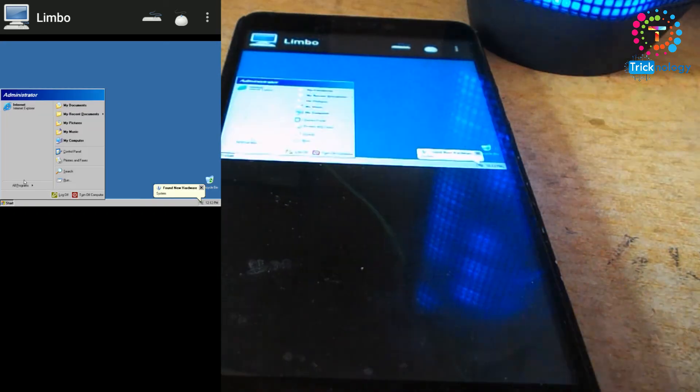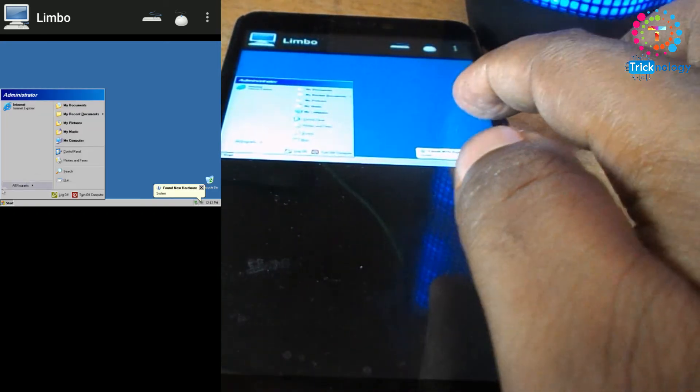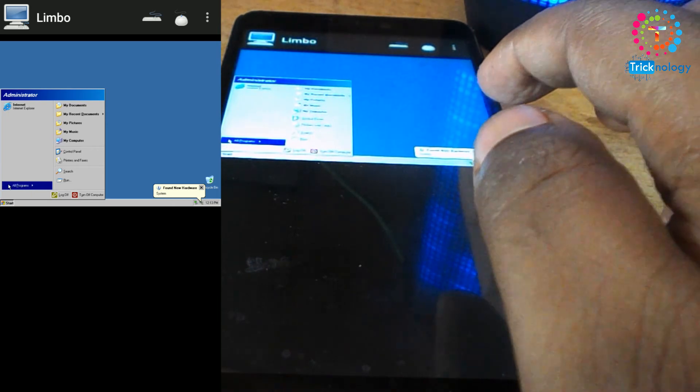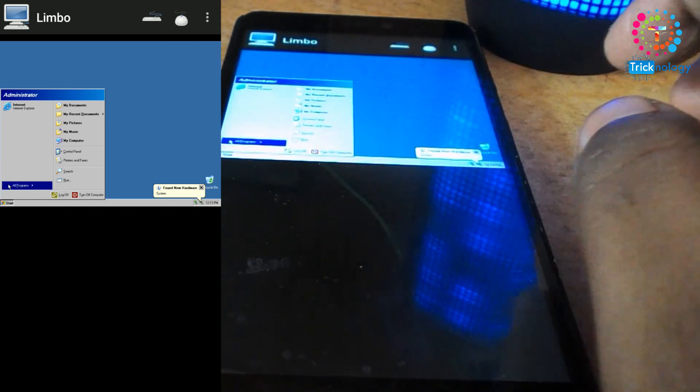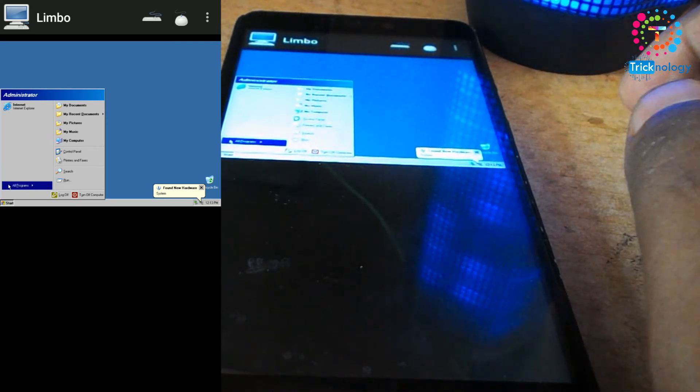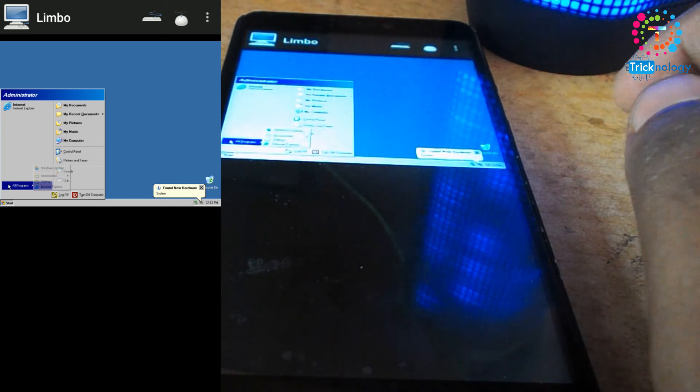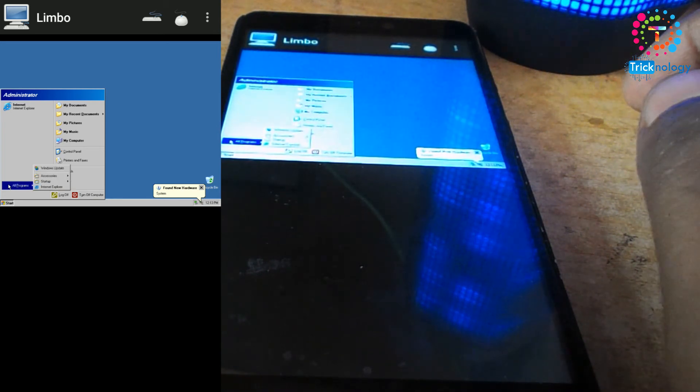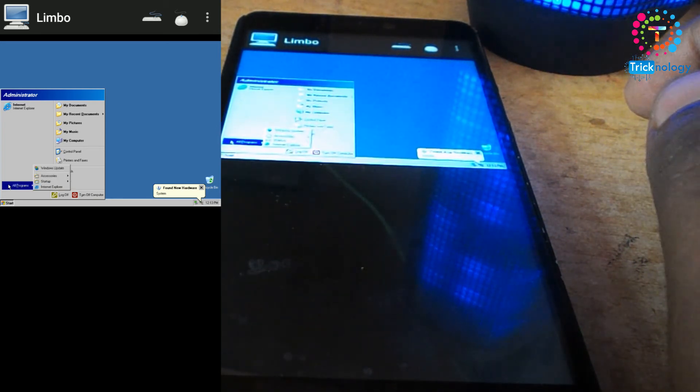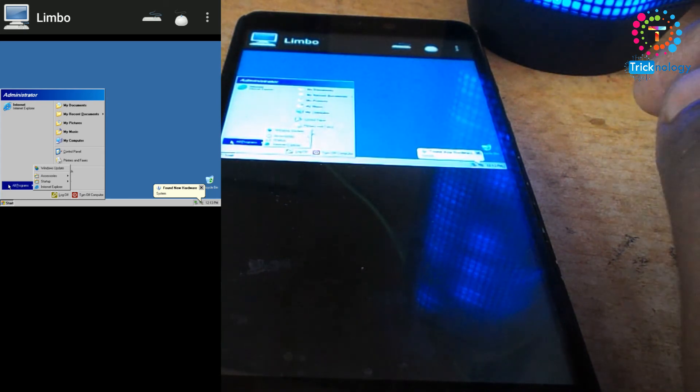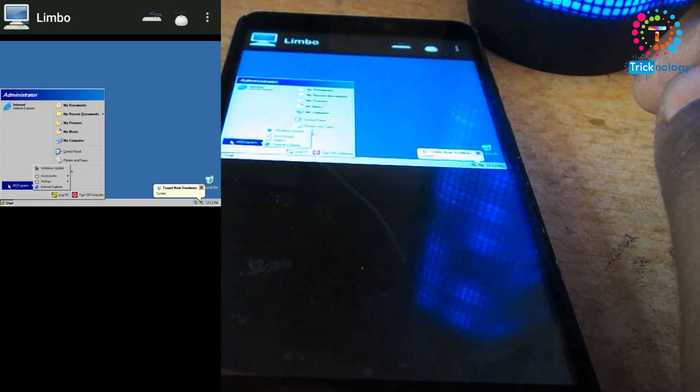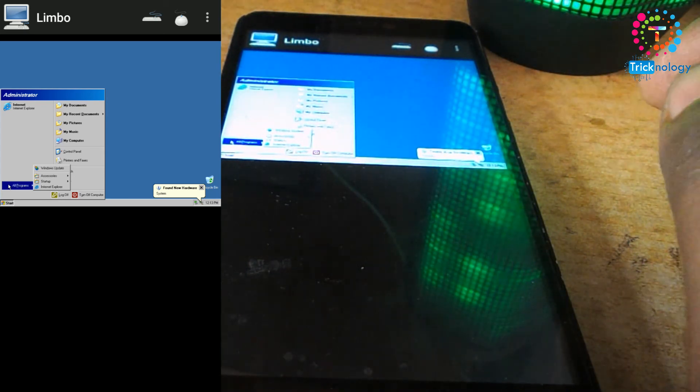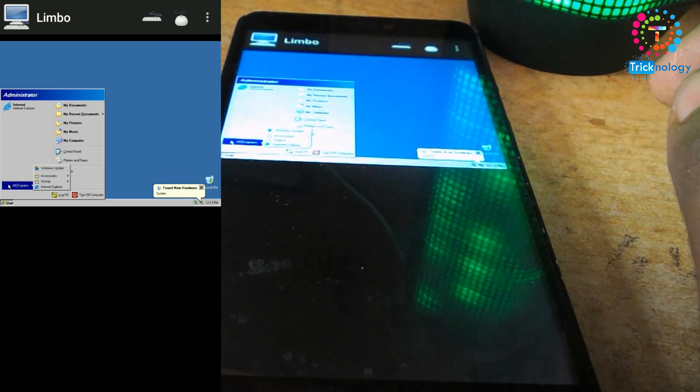As you can see, it successfully ran Windows XP on my Android mobile phone. I hope this video will really help you. Please don't forget to click on that subscribe button, like button, and share button. If you have any queries or questions, then comment below. Please don't forget to subscribe my channel for more regular updates. See you on the next video. Take care.